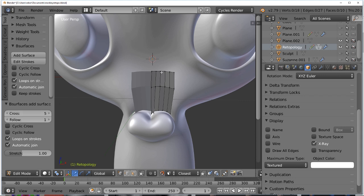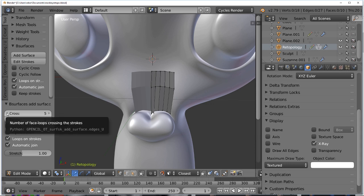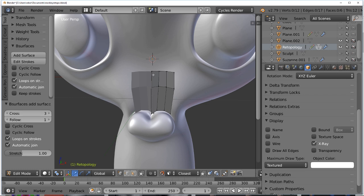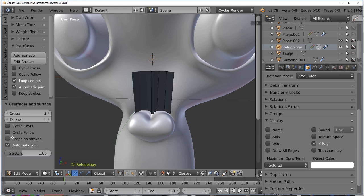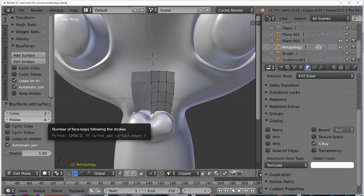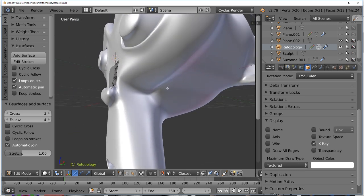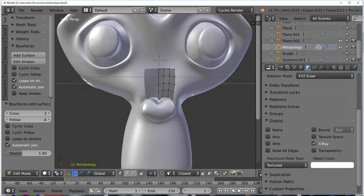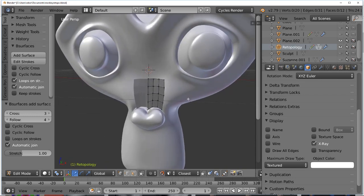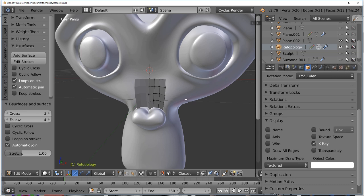After adding the surface you have some options. By default the lines you draw will show up as segments crossed five times. You can reduce that — take it down to three. If you don't like the lines and think you drew them too far apart, you can uncheck Loops on Strokes and adjust the follow value, which equally subdivides the strokes. Now we have a grid around the nose that starts our retopology, and as you can see it's attached exactly to the face.